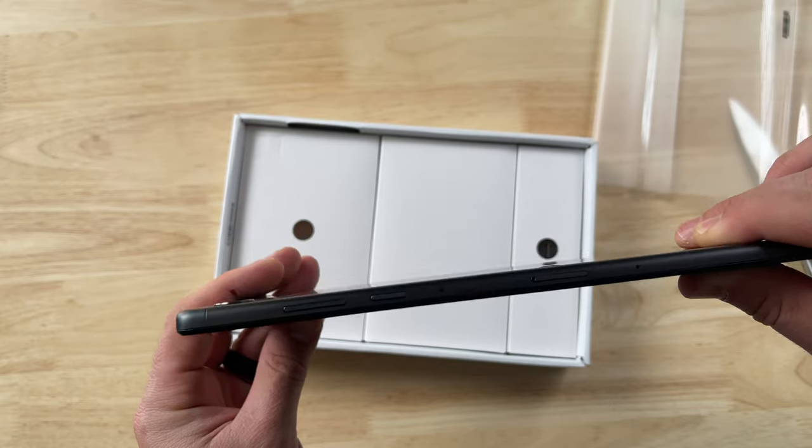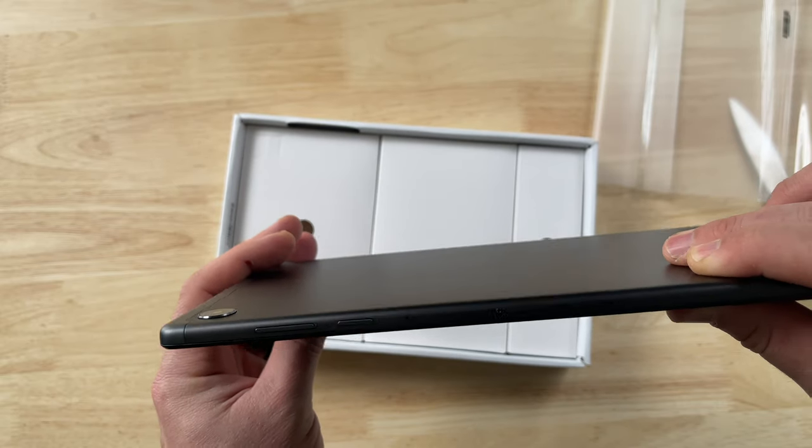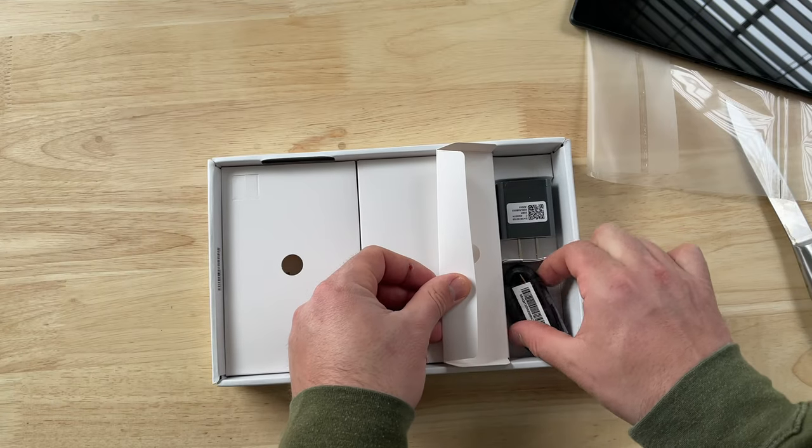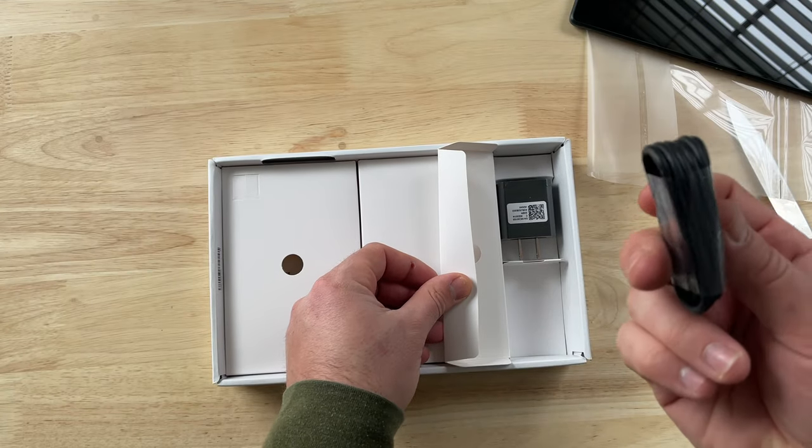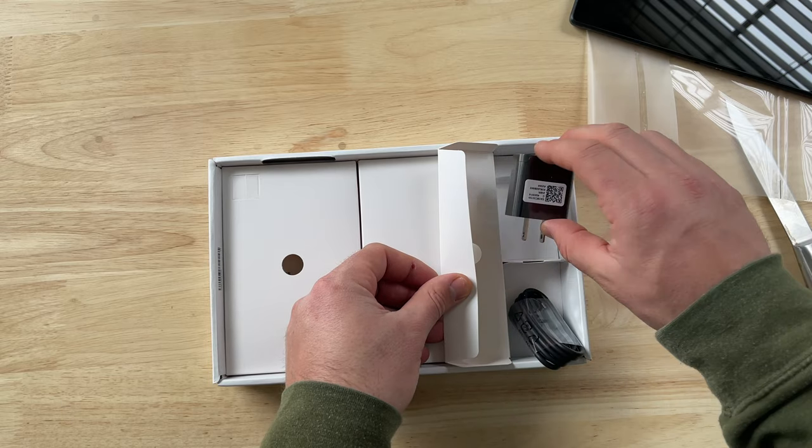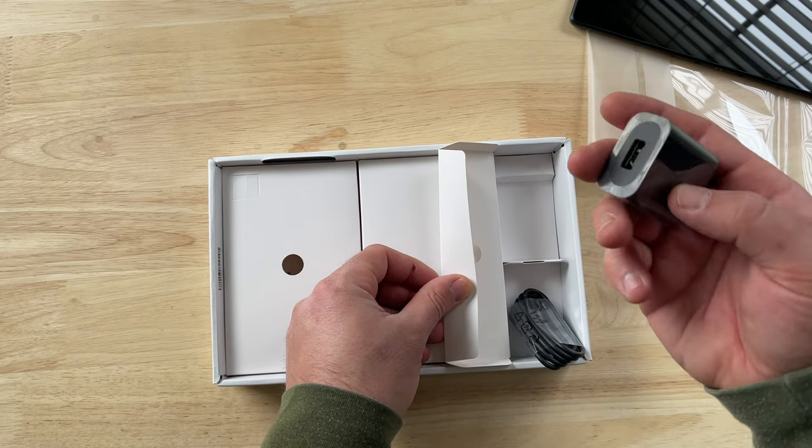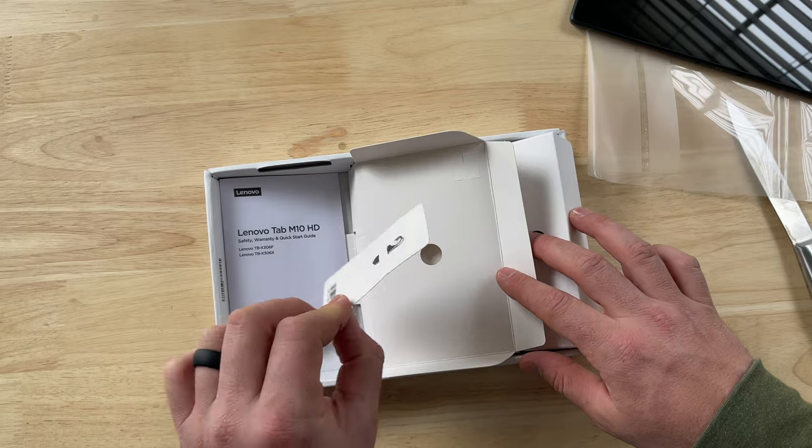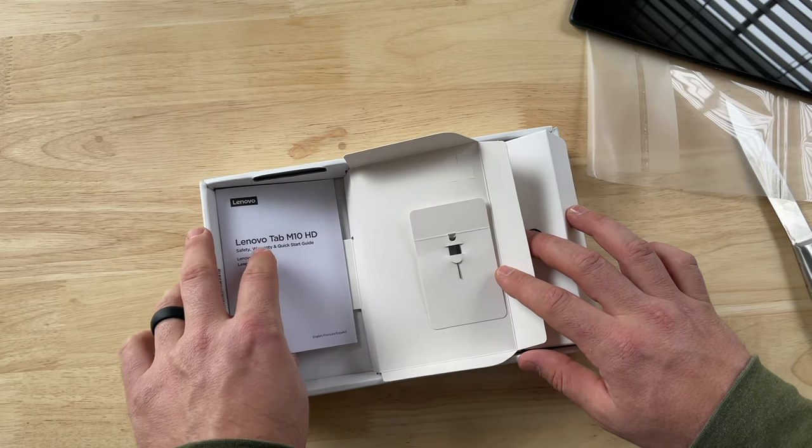More on the tablet in just a bit, but let's see what else you get. In the side compartments, you have a 10-watt wall charger and a USB-C cord. And the only other thing in the box is the user manuals and the tool to open the SD card holder.